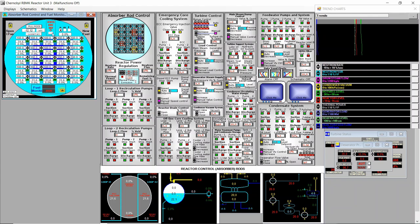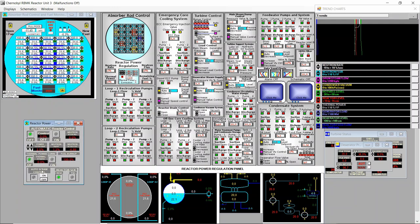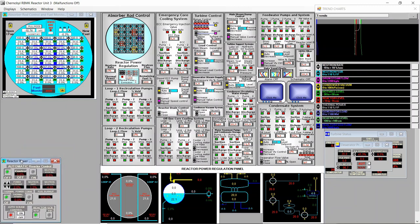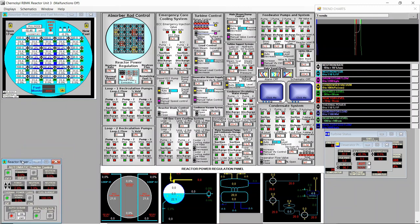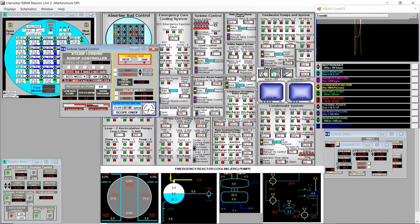We need to select the center core only and start pulling rods. It's good practice to always have the auto scram control on when you start pulling rods, so we switch it on and it will auto scram if there is a dangerous situation, so the whole thing doesn't blow up.